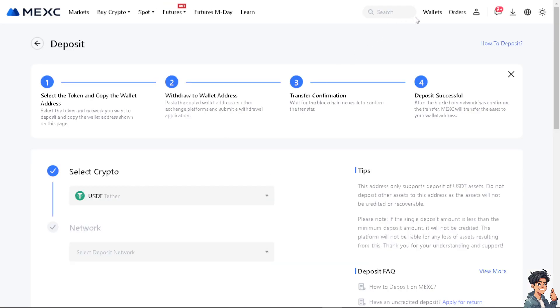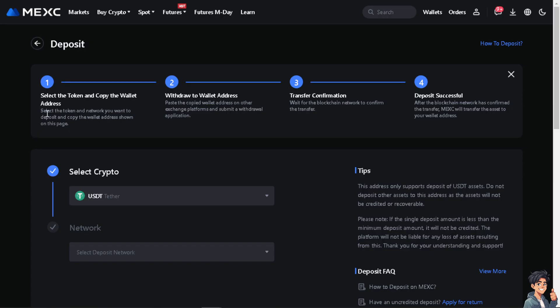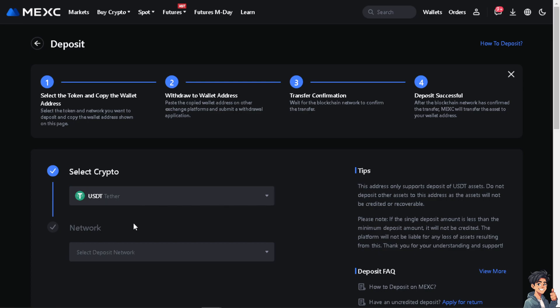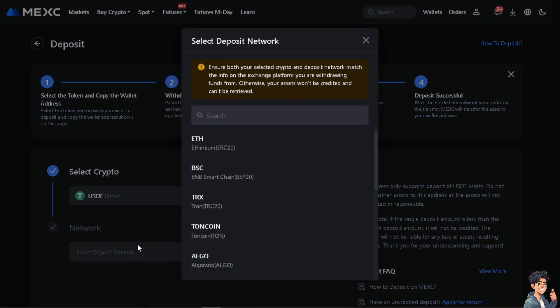Once you are here, as you can see, just select the token and copy the wallet address. Of course, we are going to choose the USDT.